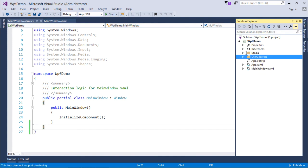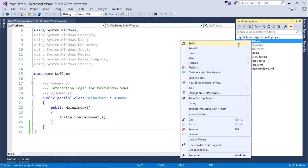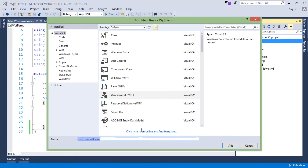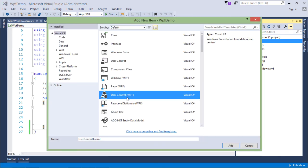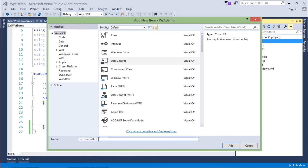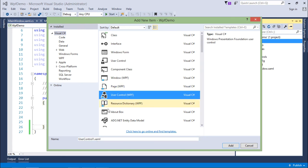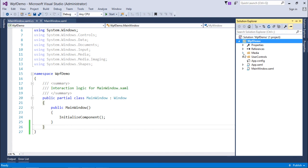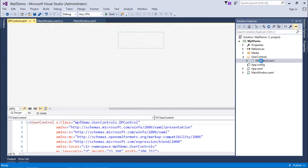To add a user control, right-click over the project name, select Add, and choose User Control. You'll see User Control (WPF), which also gives you a XAML file. I have already added a user control named DPControl, which stands for dependency property control. Let's see what I've done there.